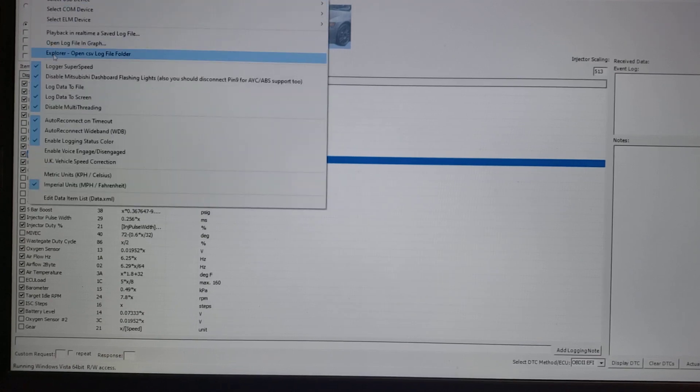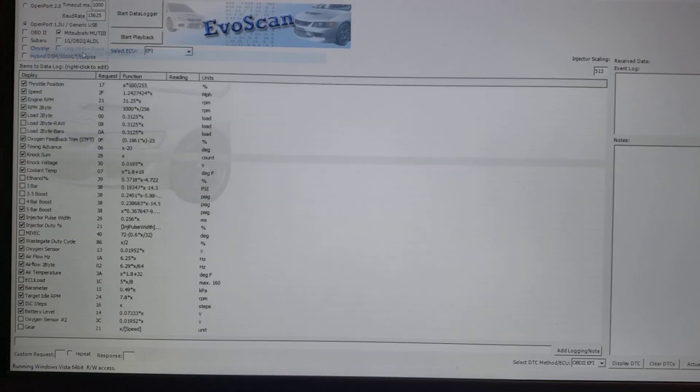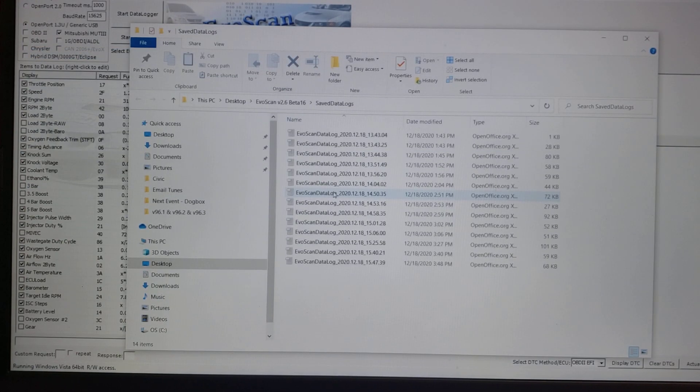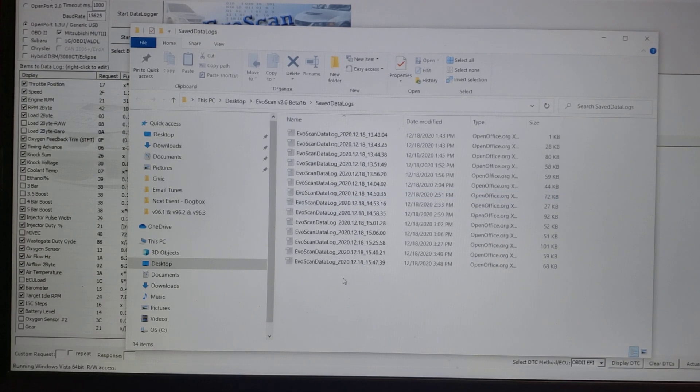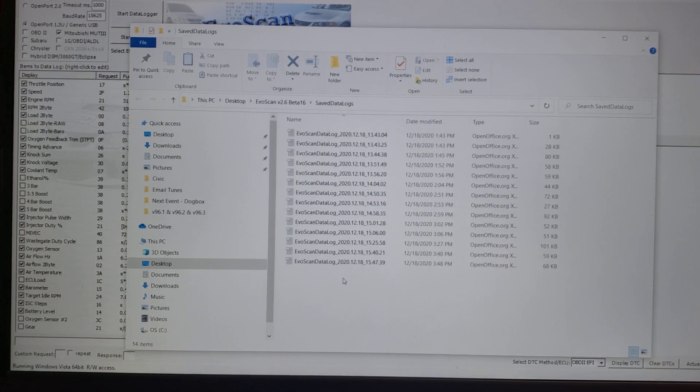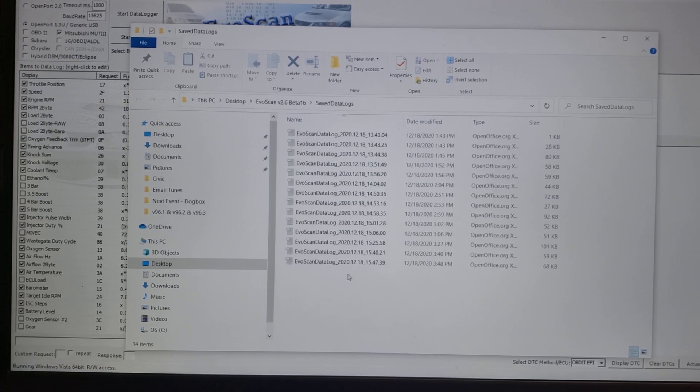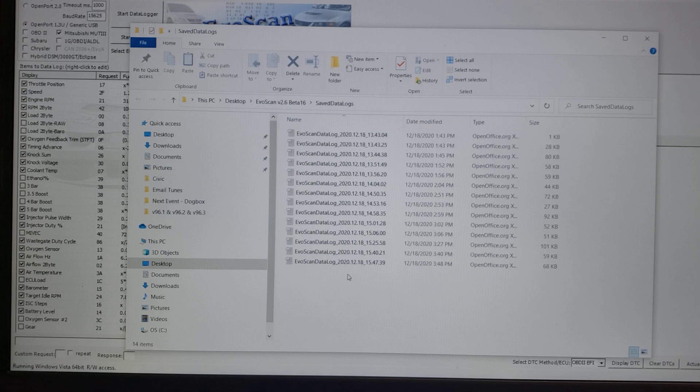Then at the end of it, you have this open CSV log file folder. This is the location where it's saving data logs that you're going to send me so I can send you a revised map. This is from something that was on the dyno, apparently December 18th, but it gives you an idea how this all works.